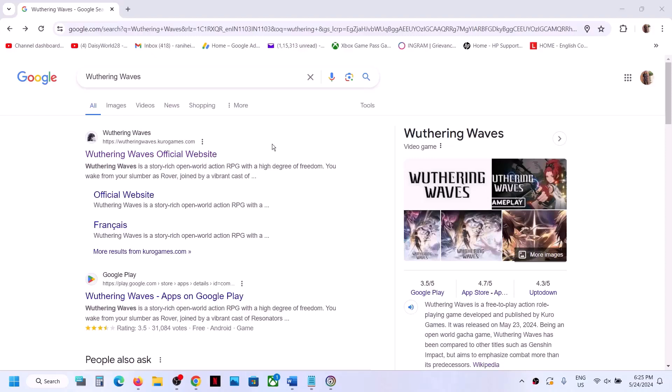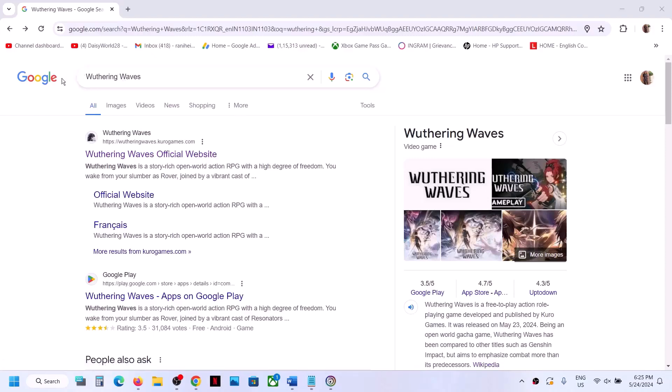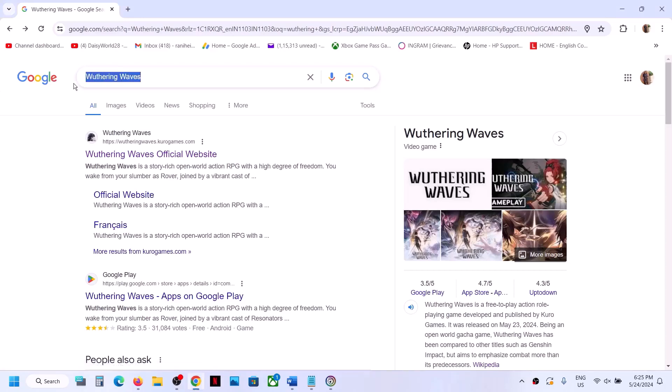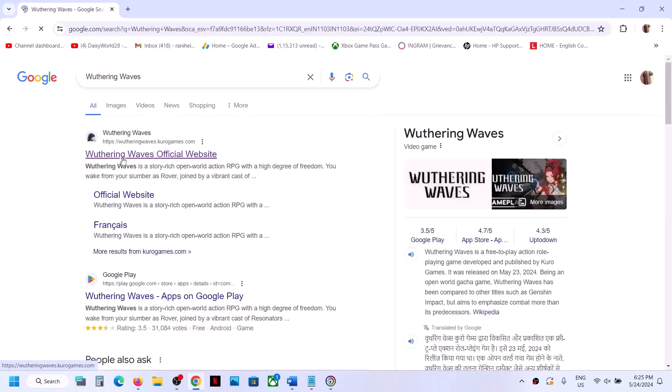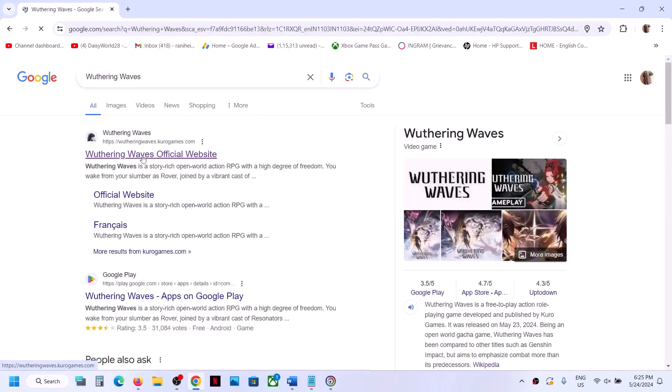To download, install, and play this game, you can go to Google. In Google, you can write down the name of the game, click on search, and then go to the official website.